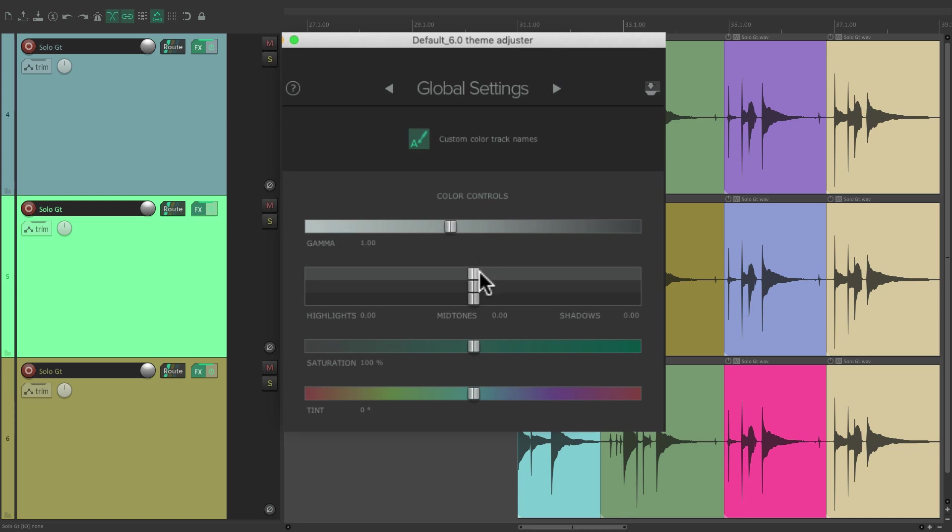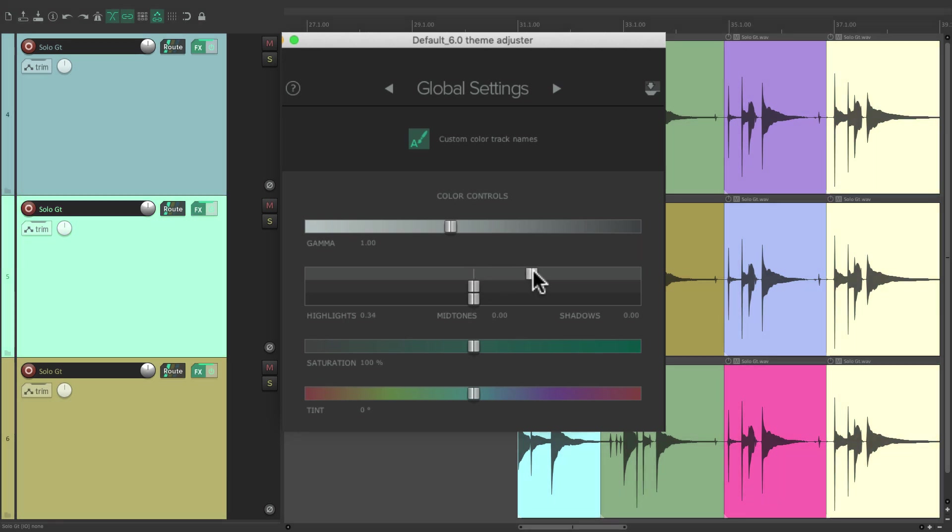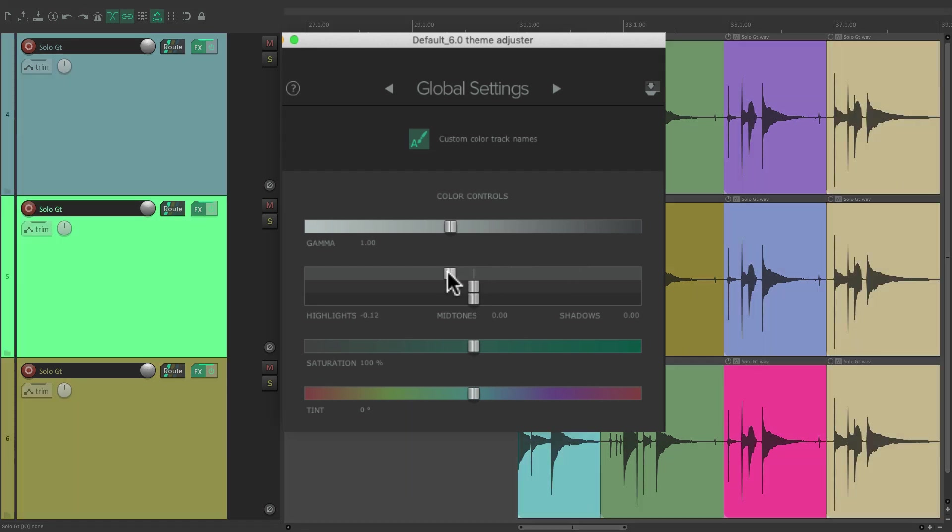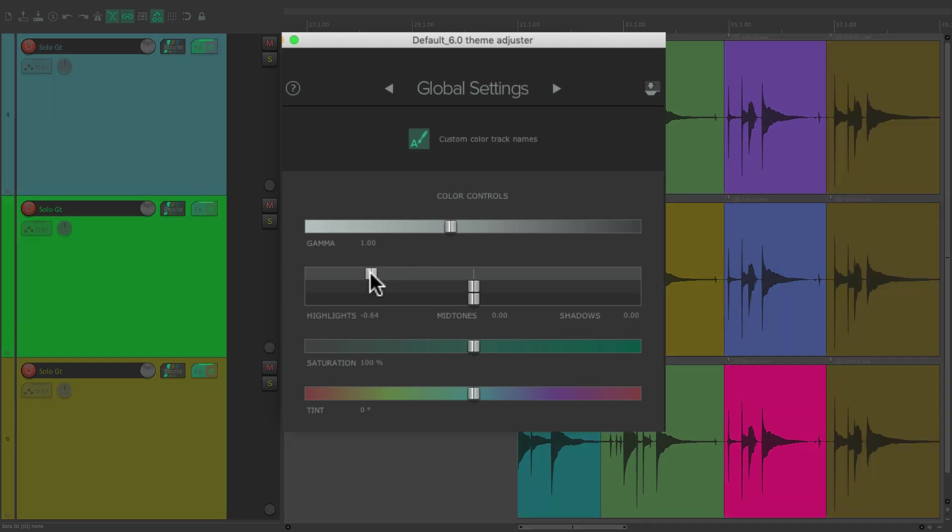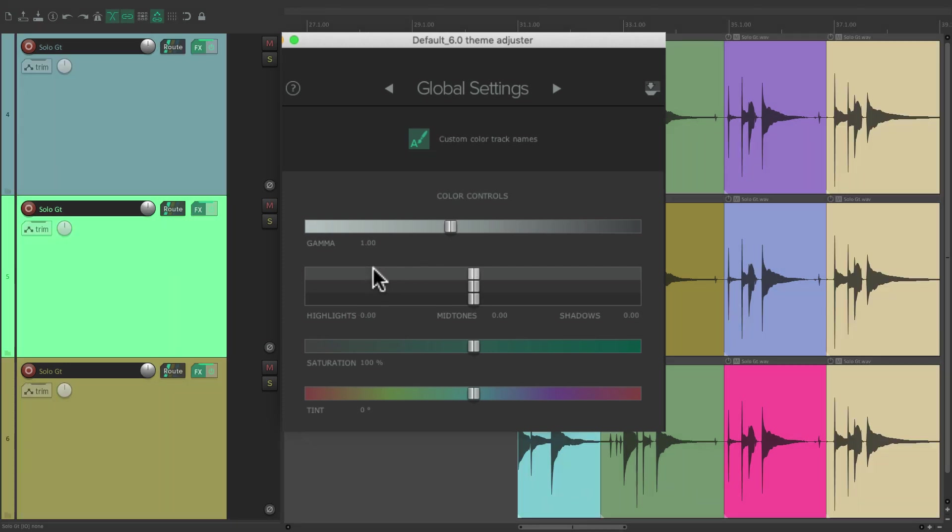Next we could change the Highlights, which adjusts the Brightness of the upper third of the range, like this. And if we go the other way, it looks like this. And again we could double-click it to put it back to the default.